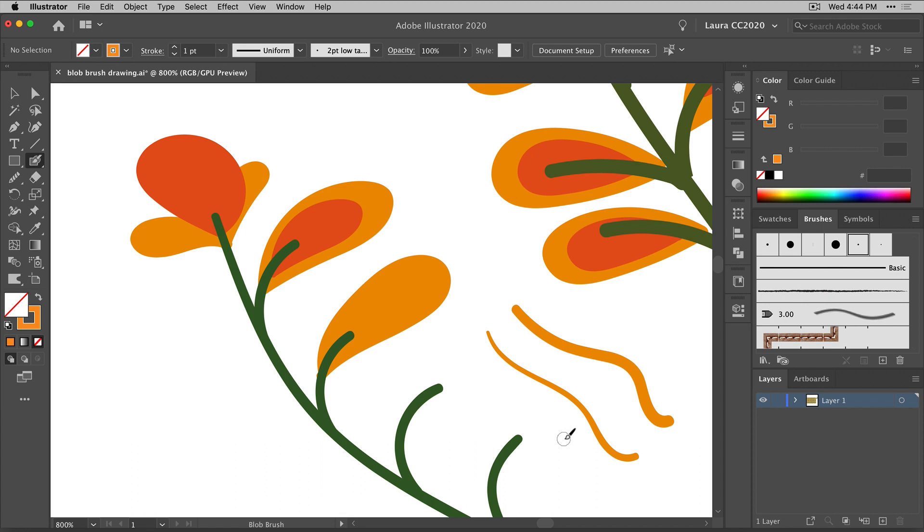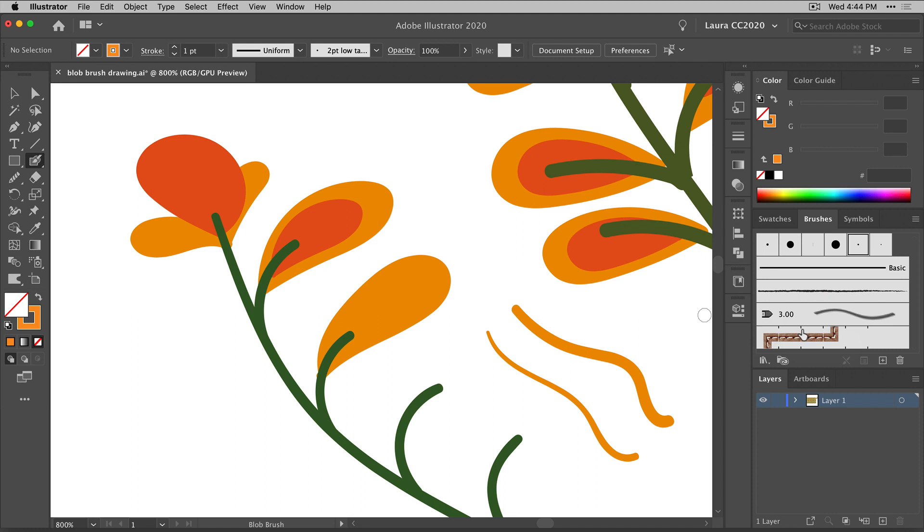Now, calligraphic brushes are the only brush type in Illustrator that you can use with the blob brush tool. Every brush type in the brushes panel is really meant to be used with the paintbrush tool. The calligraphic brushes also work with the blob brush, and the reason I use these is so that I can change my brush settings just with one click here and work with my saved brushes.